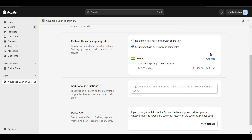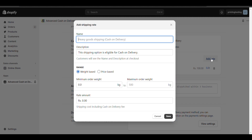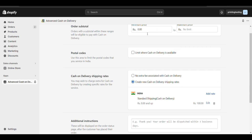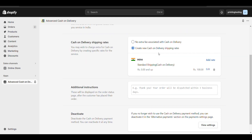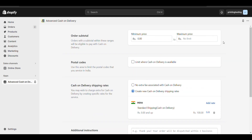You can create multiple rates and add new rates with different price sections. Here we have created a cash on delivery rate. Now just save it.